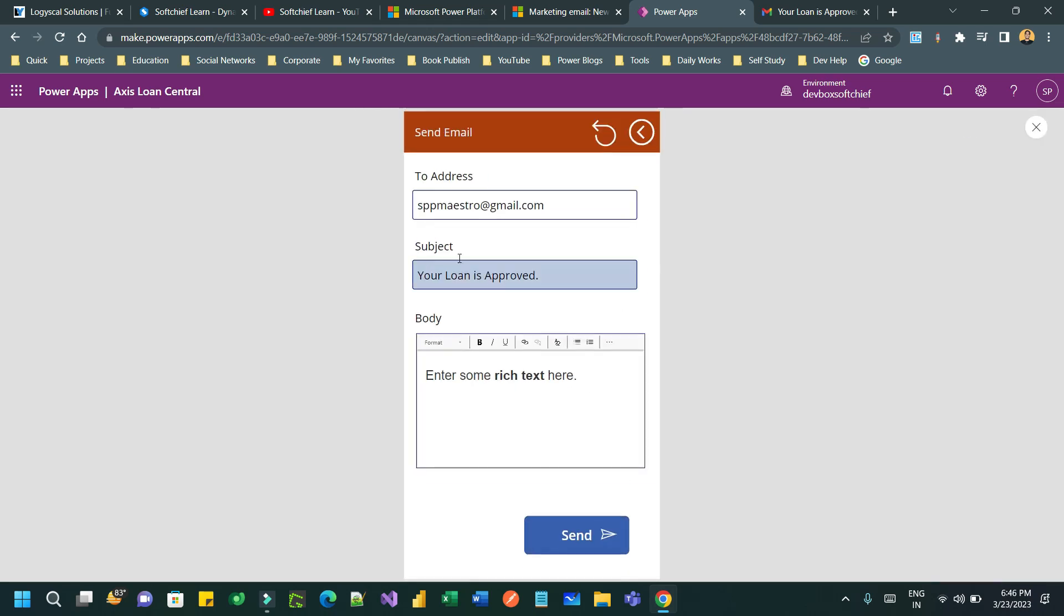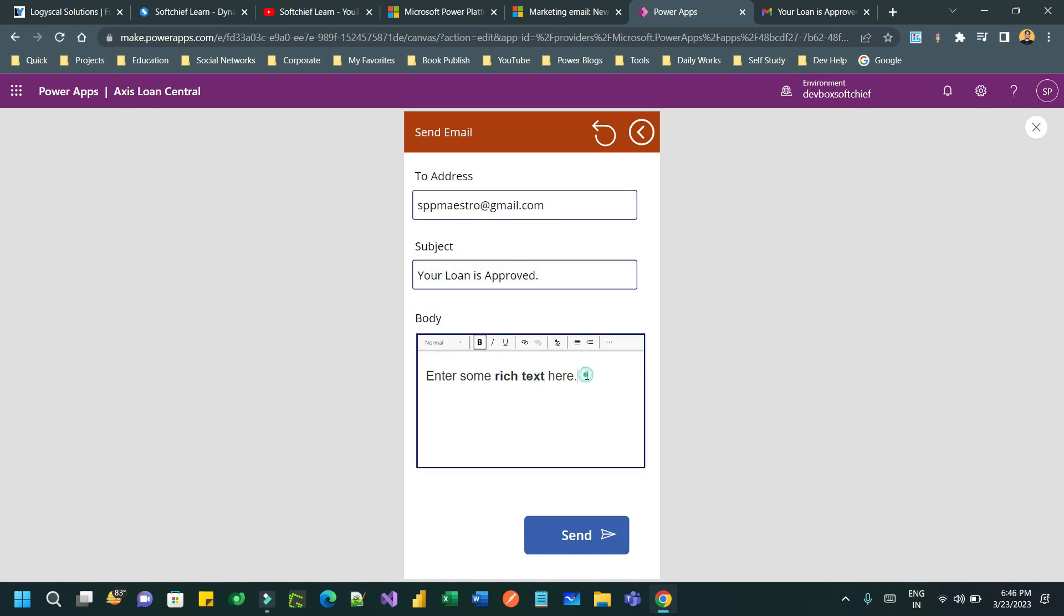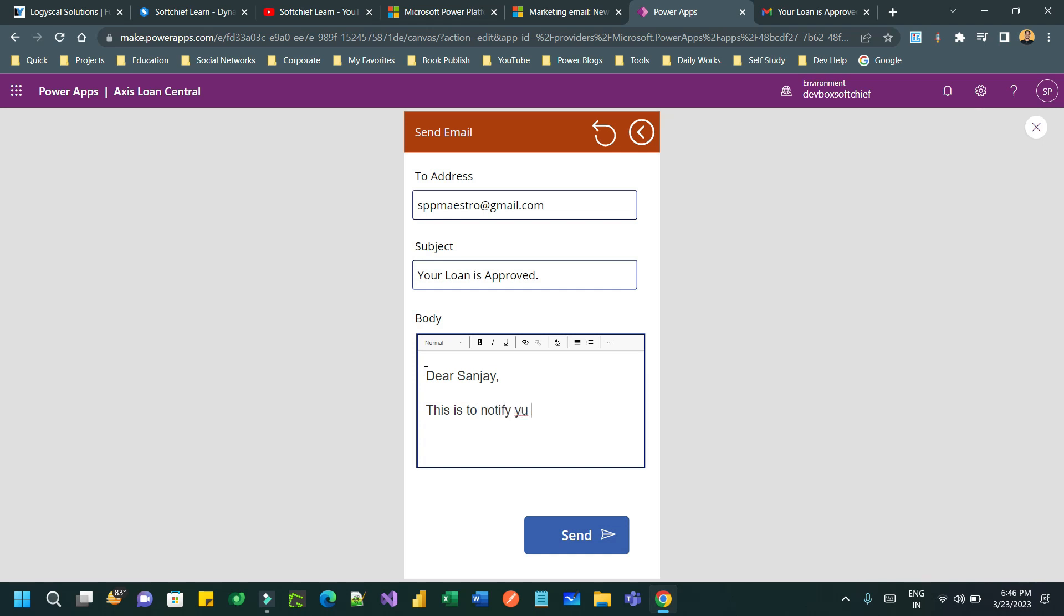Now I can edit the content. For example, the same email address, subject is your loan is approved, and write down some rich text here. Let's say this is to notify you that your loan application is approved.